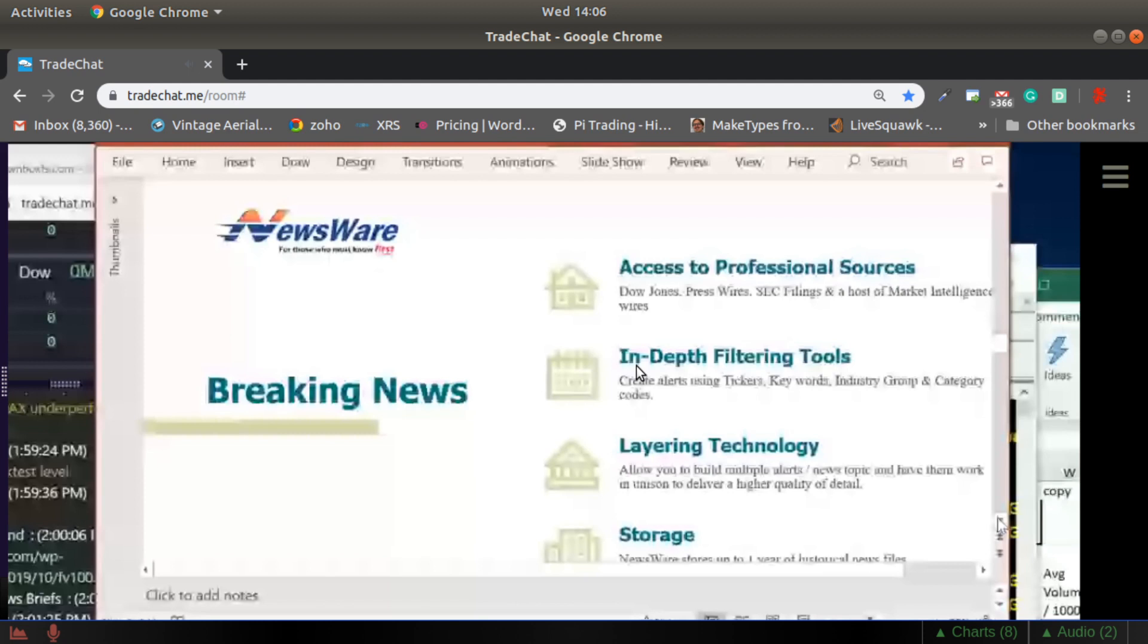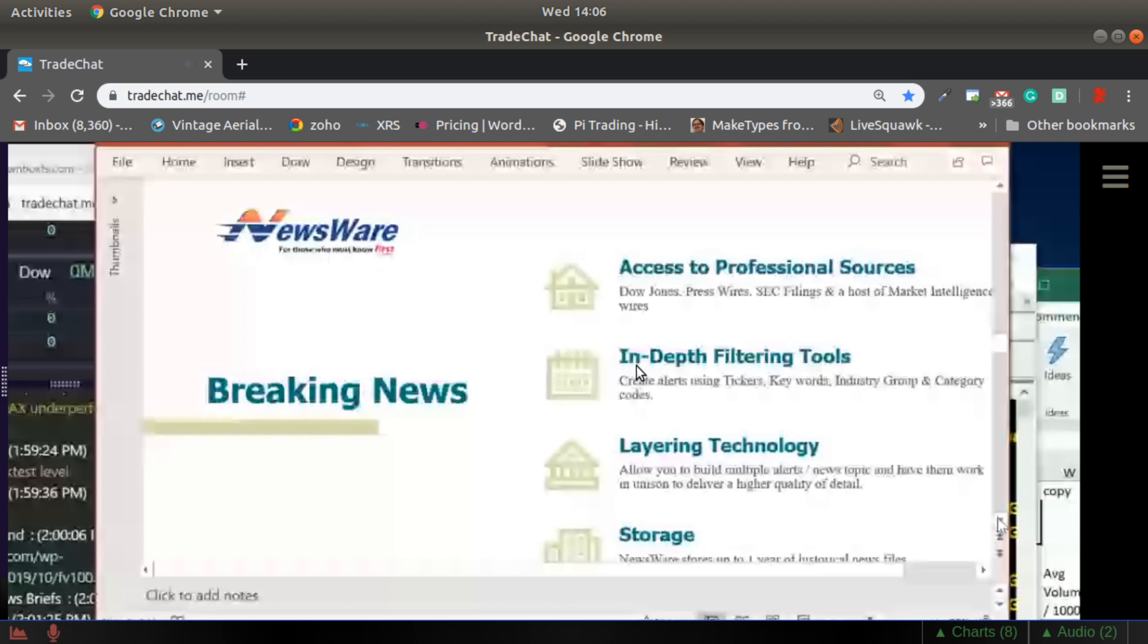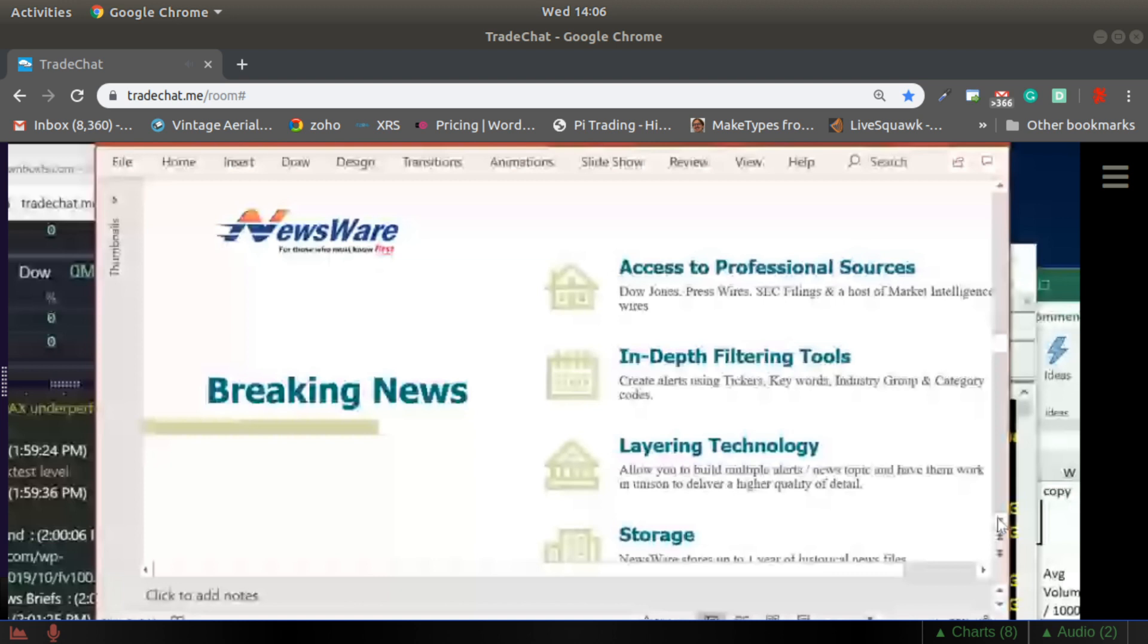In terms of the professional content, we have access to all of the press wires, SEC filings, a host of market intelligence wires and sources, and multiple news feeds from Dow Jones. We employ something called layering technology, which allows you to create an alert and build on it. Maybe you want to see an alert for a certain subset of stocks in a specific industry. You want to layer that against a host of keywords or phrases, maybe an SEC filing type. You merge those two together and narrow the output of the data. This is where you're going to really be able to narrow the focus and focus in on the stories that are important to you.